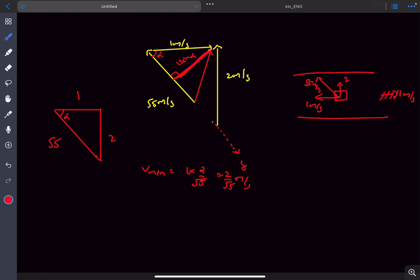That was the vector triangle method. If you enjoyed this video, please like and subscribe. Thanks for watching.